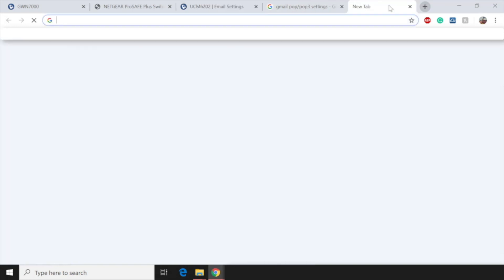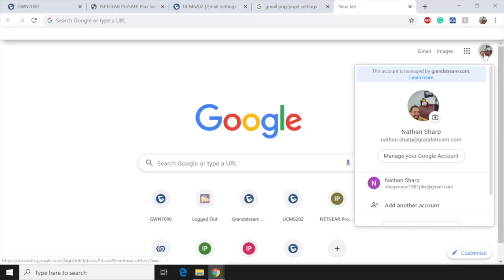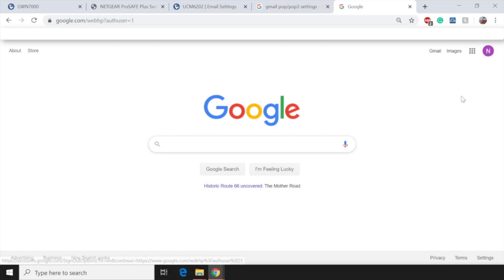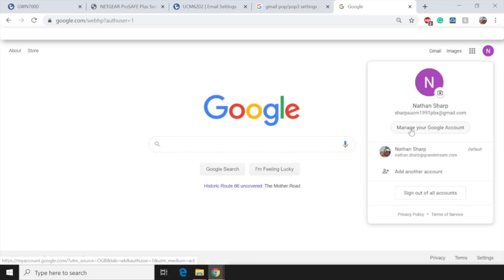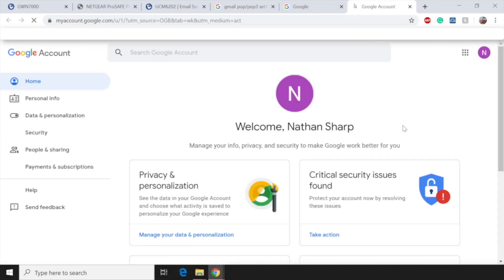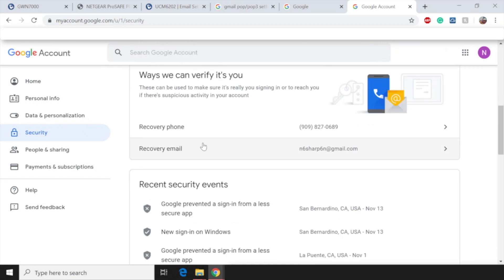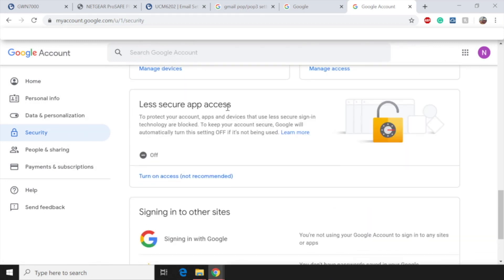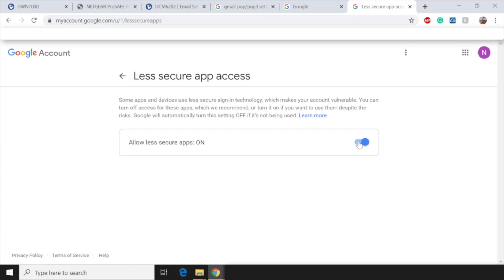We're going to go ahead and open up a new tab. From there, we're actually going to edit our Gmail account. And right now I'm using my company's Gmail account. So I'm going to switch over to the account that we have the UCM set up on. That's going to be that Sharps UCM 1991 PBX. Now that I'm logged in with that PBX, I'm going to go ahead and click on the icon and click on manage your Google account. From there, I'm going to click on security. I'm going to scroll down until I find less secure apps access. I'm going to go ahead and turn this on. And what this will do is allow that UCM to access this account to send those emails. Without doing this, it will not work.